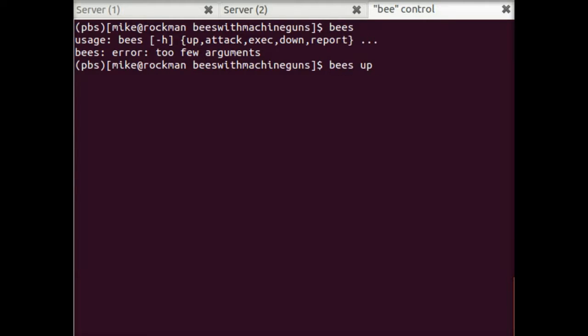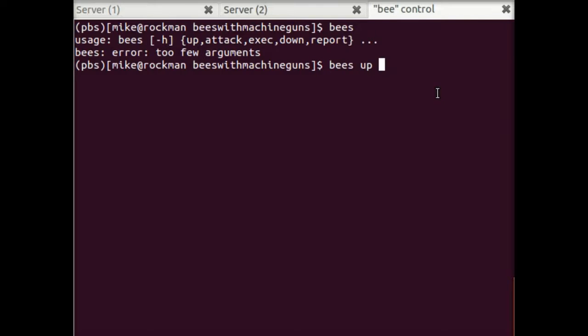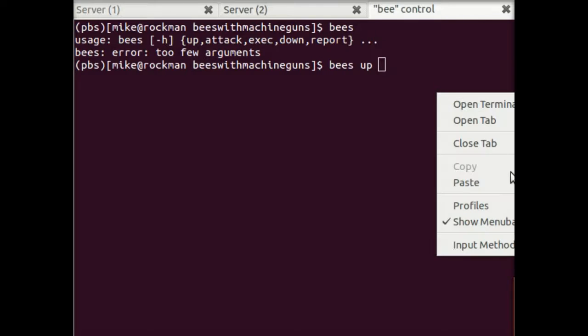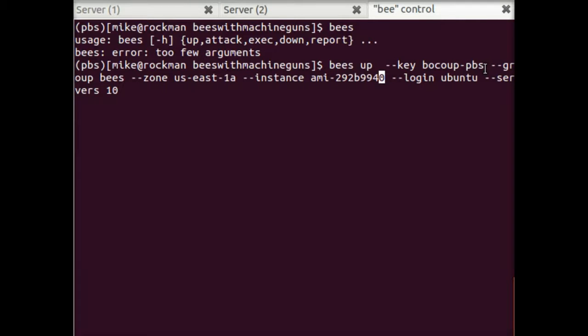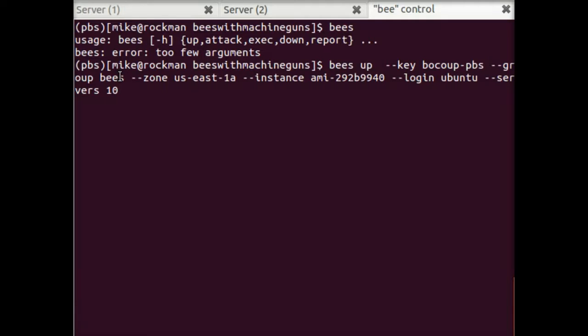So that means we're going to start with this Bees up command. Now actually Bees up takes a lot of arguments, so I'm going to cheat a bit and just paste these in. I'll step through what they mean generally because it takes a lot to tell this tool what it is that you want to do. So here you can see that we're saying where our key is. This is the key that we associated when we created our instance. The security group that it belongs to, we made this so that we could SSH into these machines. And this is how Bees operates under the hood. It's SSHing into each one of these and forwarding our commands along.